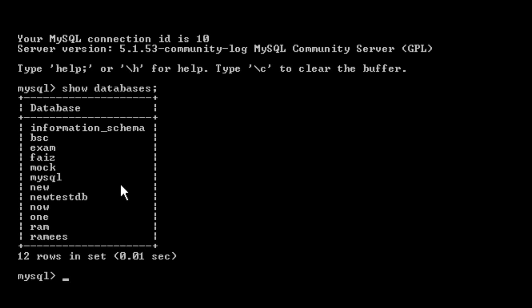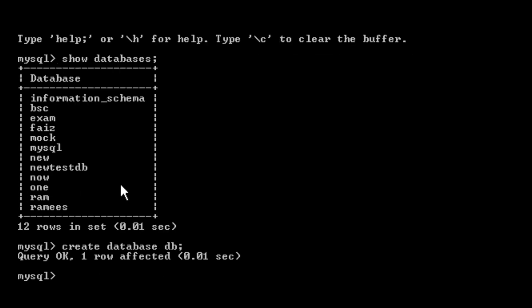I can create a new database. So I am creating a new database using the create database command. The database name is 'db', so the command is: create database db. Then we get one row affected. We will use the database now — the database name is db.